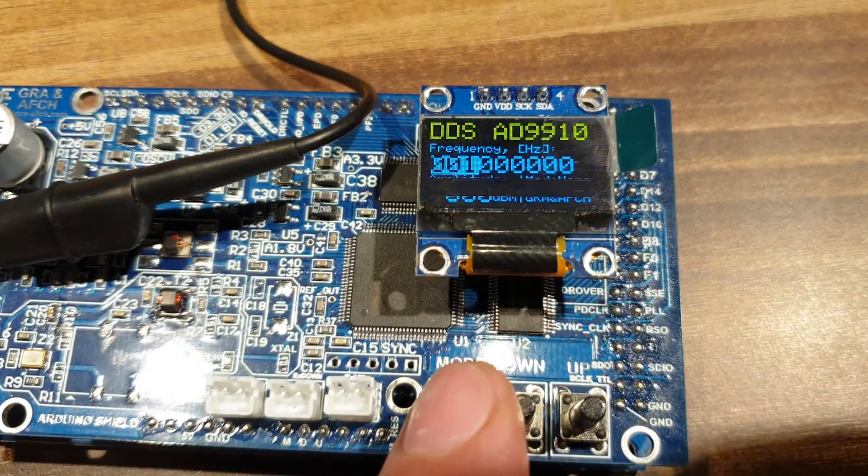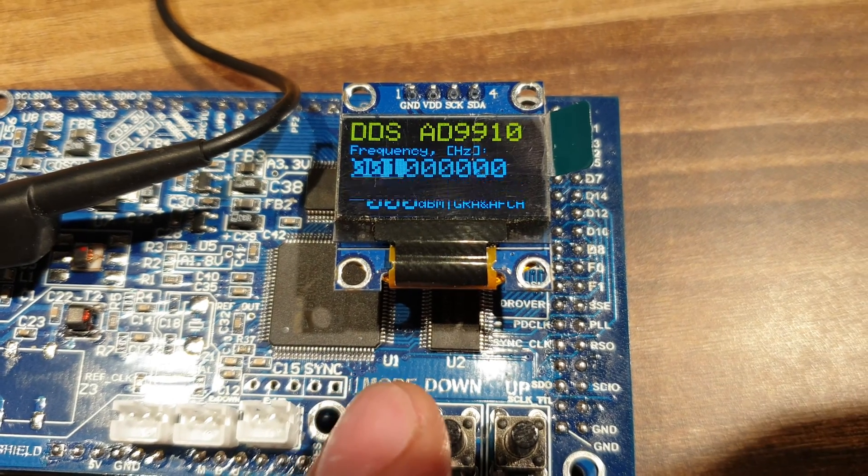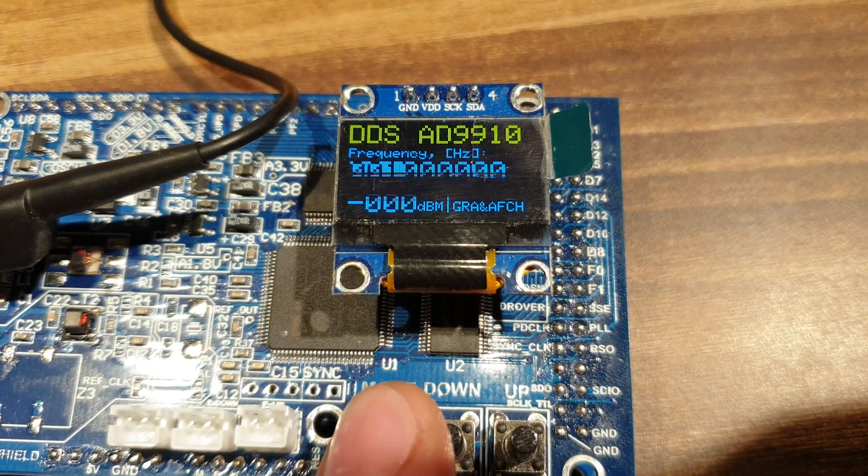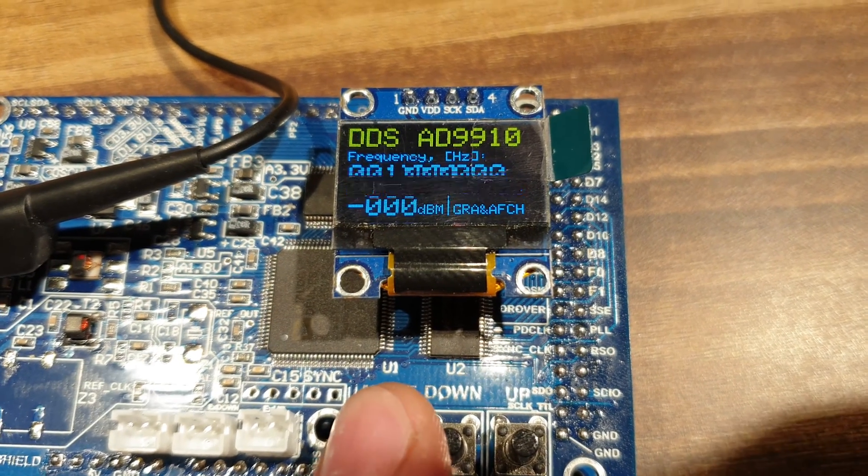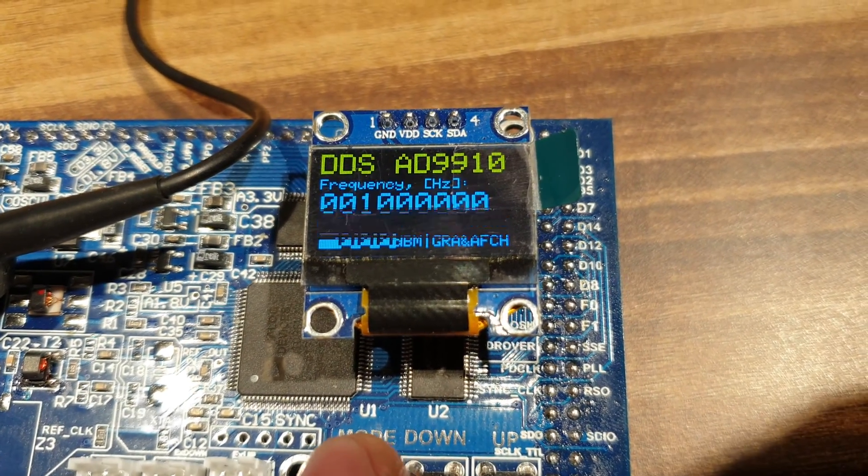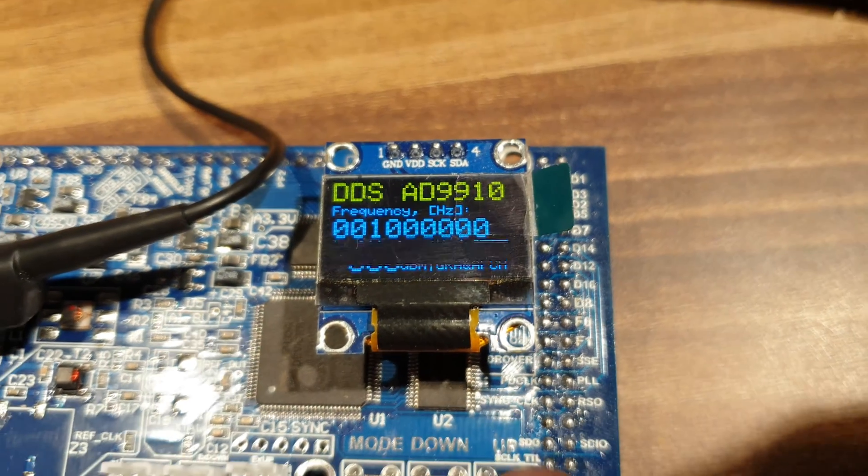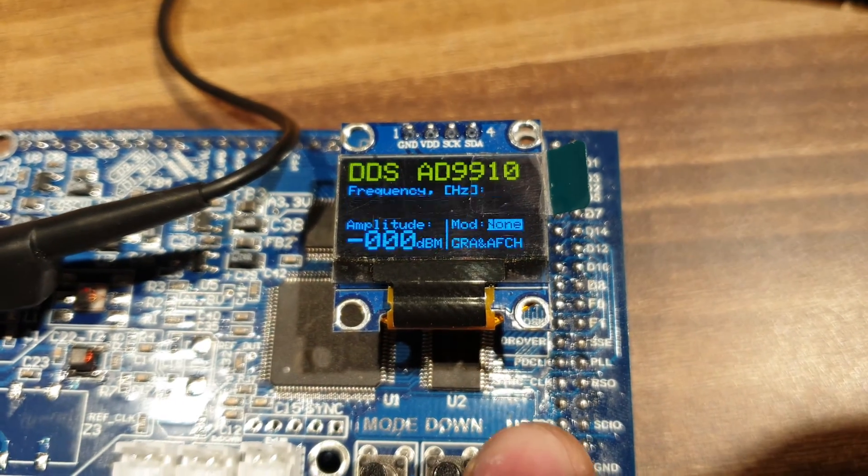Finally, I suggest to check DDS modulation function AM and FM as well. Get in the signal modulation mode. By default, it's off. For beginning, turn it on.